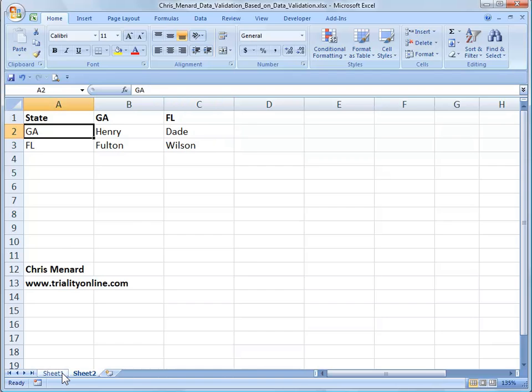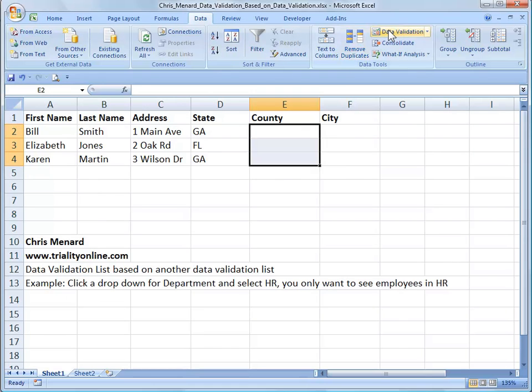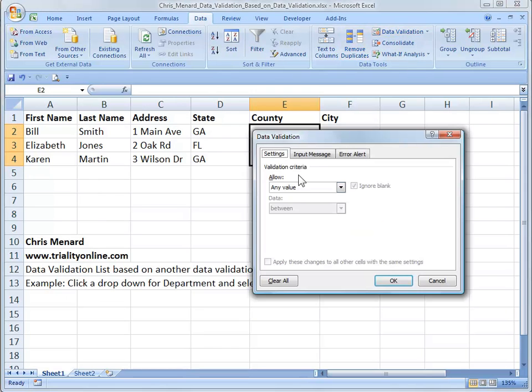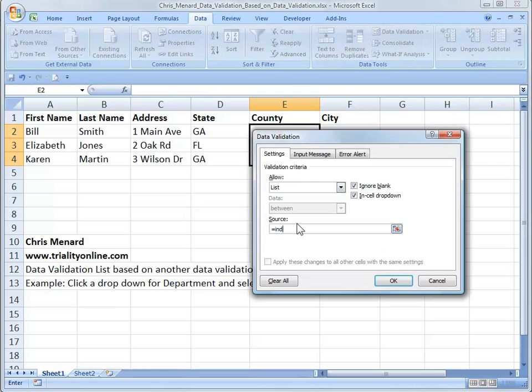Go back to sheet number one, highlight where you'd put in counties. We're going to do another data validation. Make it a list. And you're going to use the Excel function equals indirect. And you're going to base it on the state, which is D2. Click on OK.